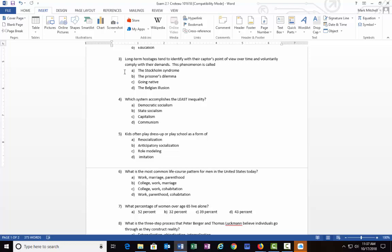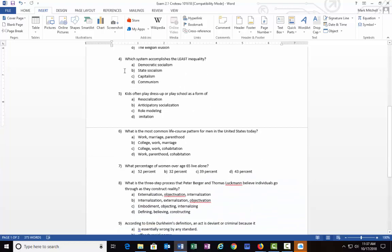Number four: Which system accomplishes the least inequality? And by this they mean economic inequality, so how people are different in the amount of resources that they have. Is it A) democratic socialism, B) state socialism, C) capitalism, or D) communism?